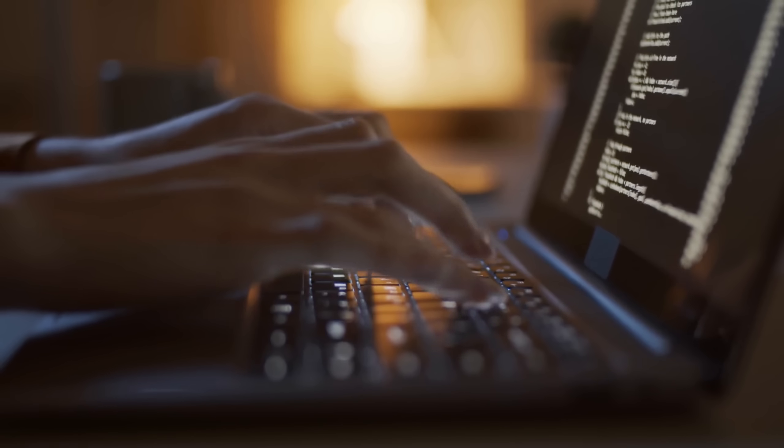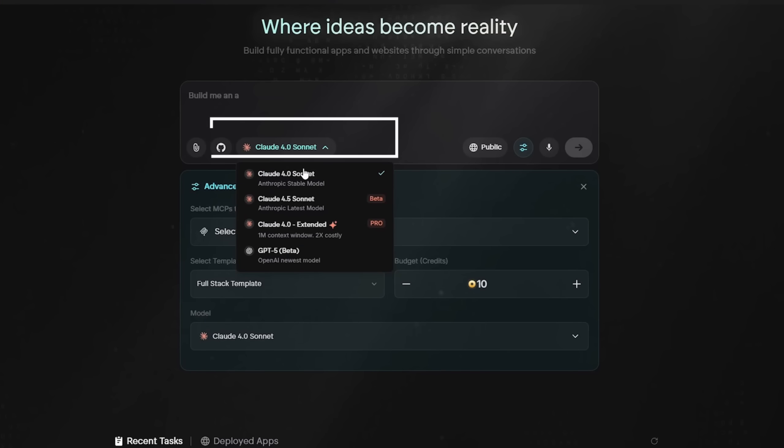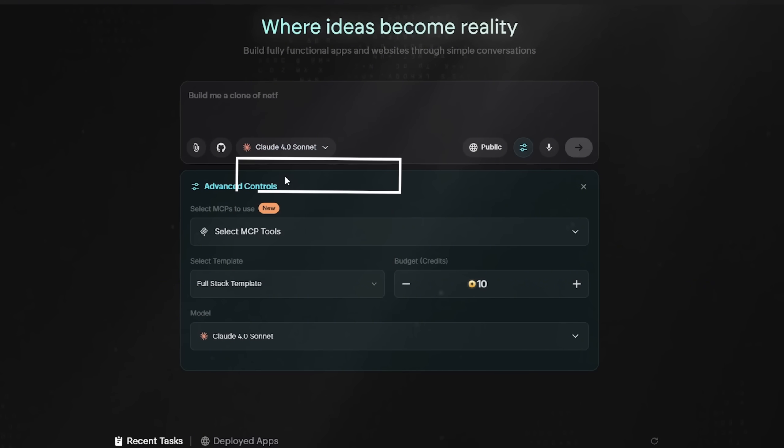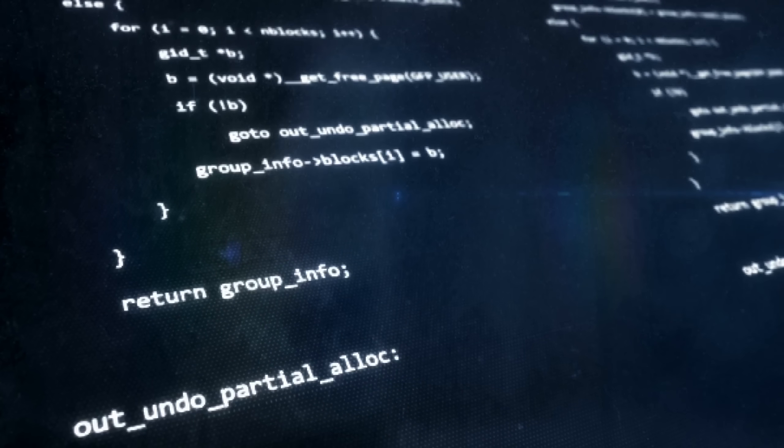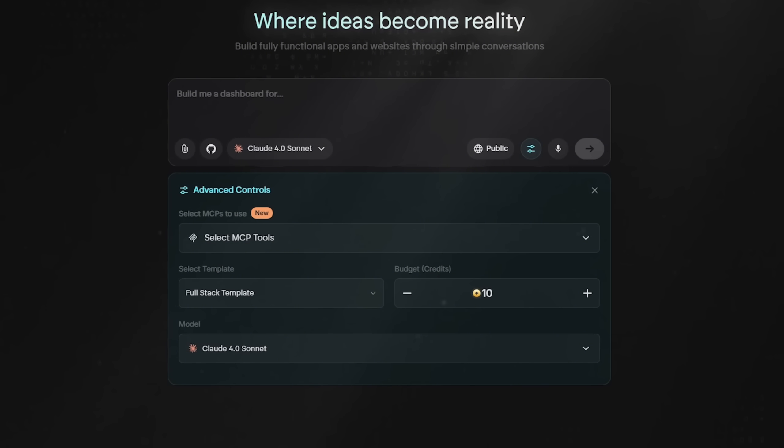For top-notch coding performance, selecting it with the advanced reasoning model, Claude 4.0, as it is ideal for coding tasks. Plus, you can set your budget credits for optimal results.